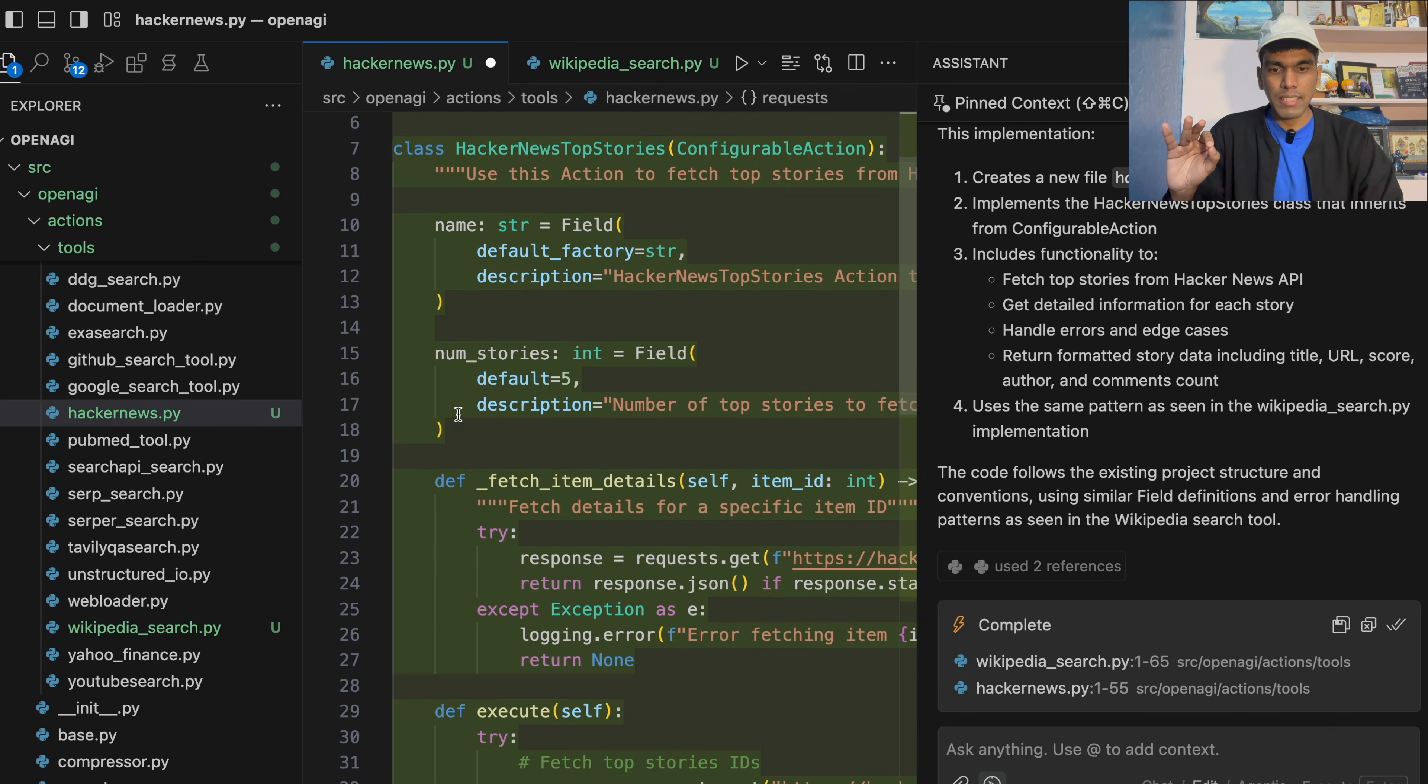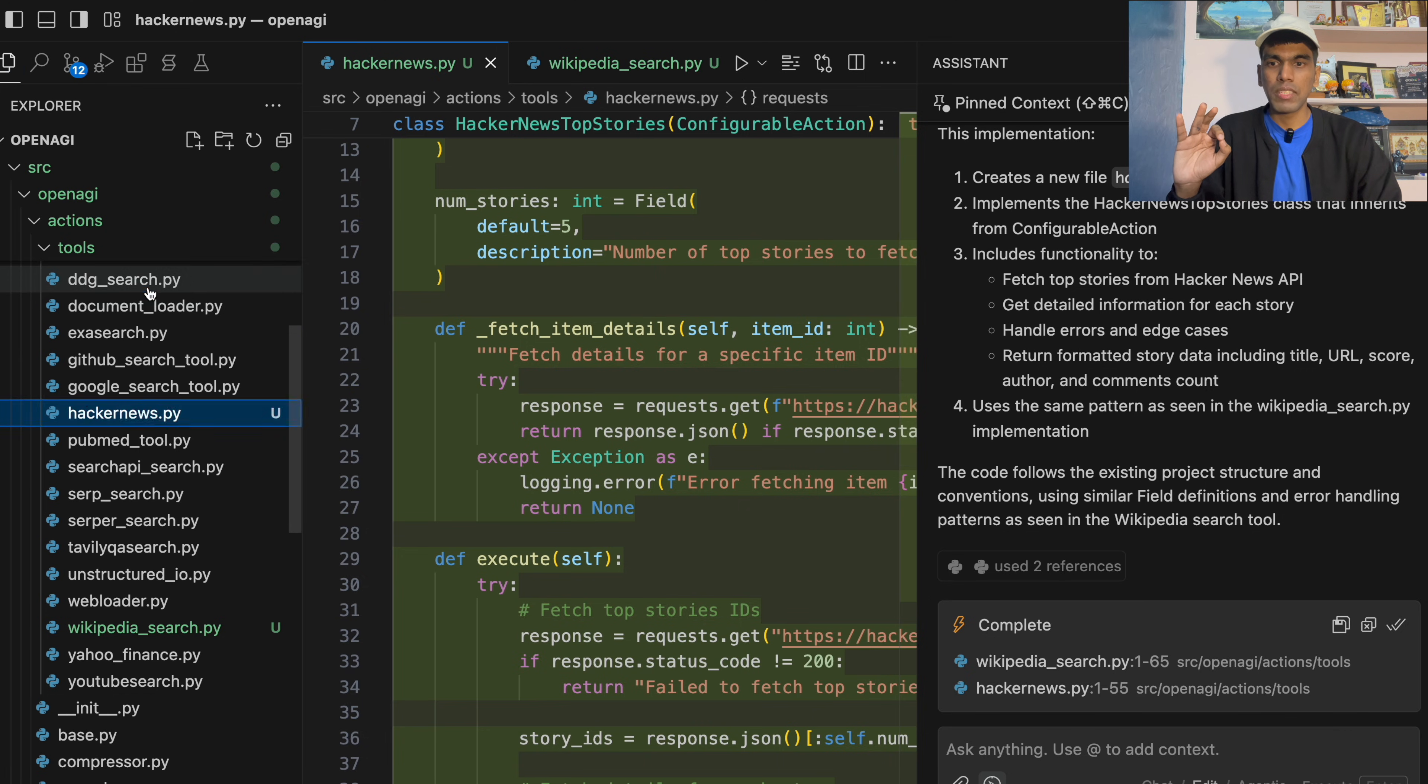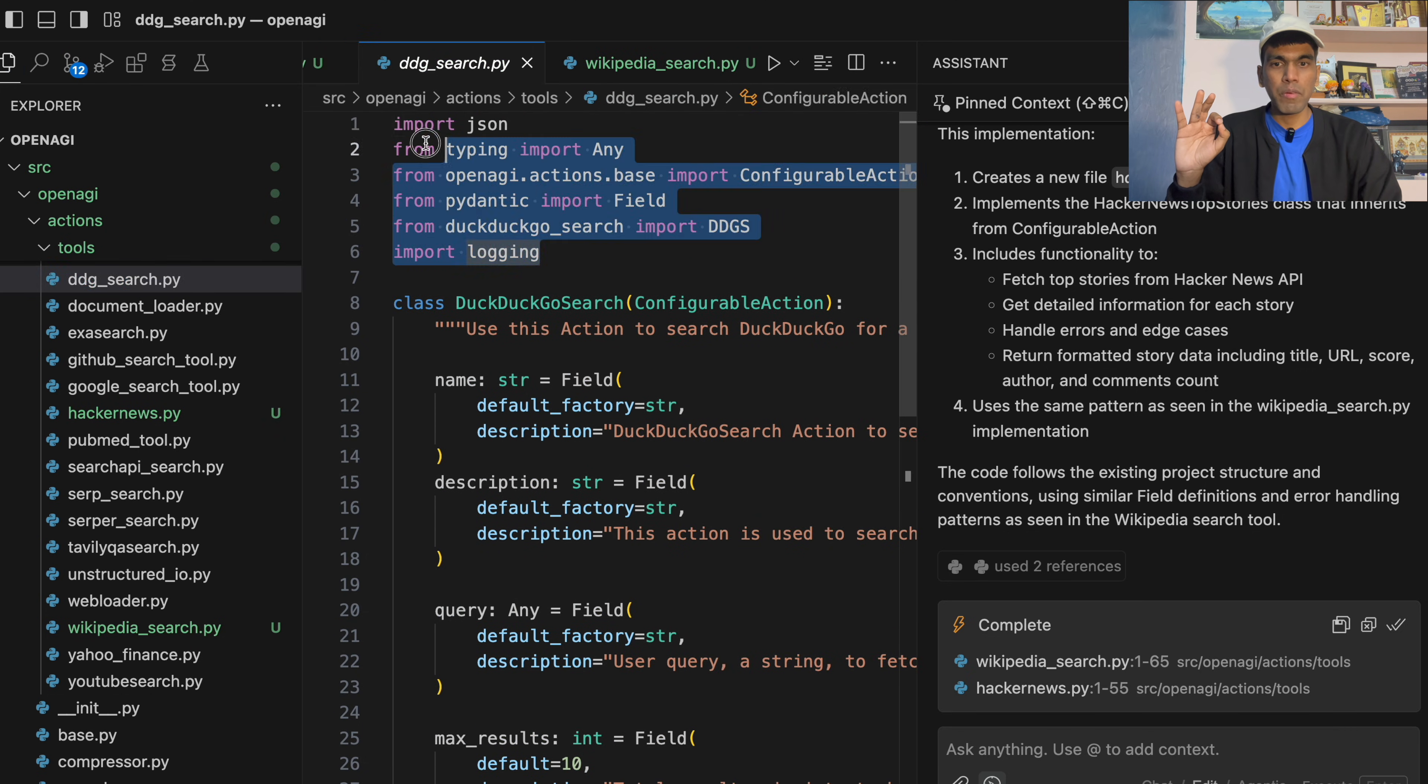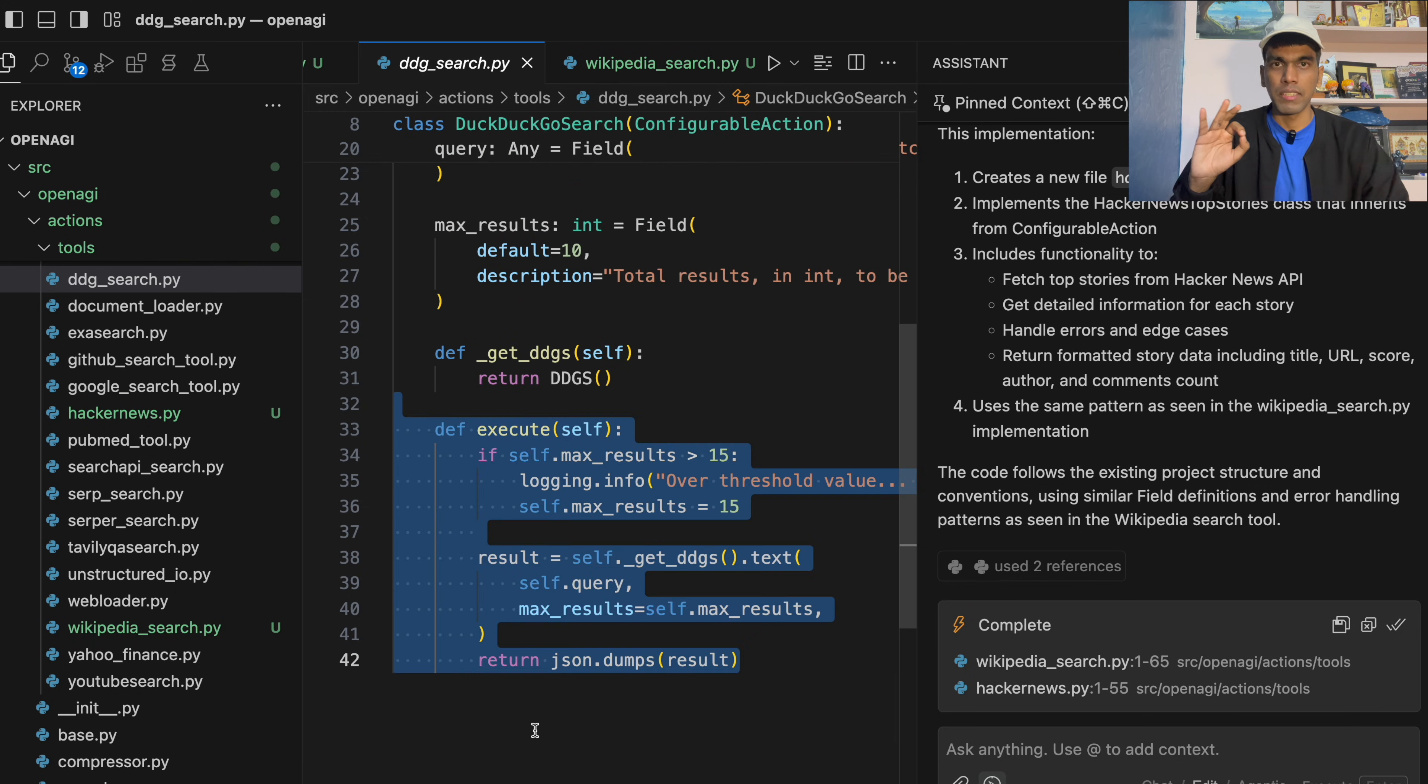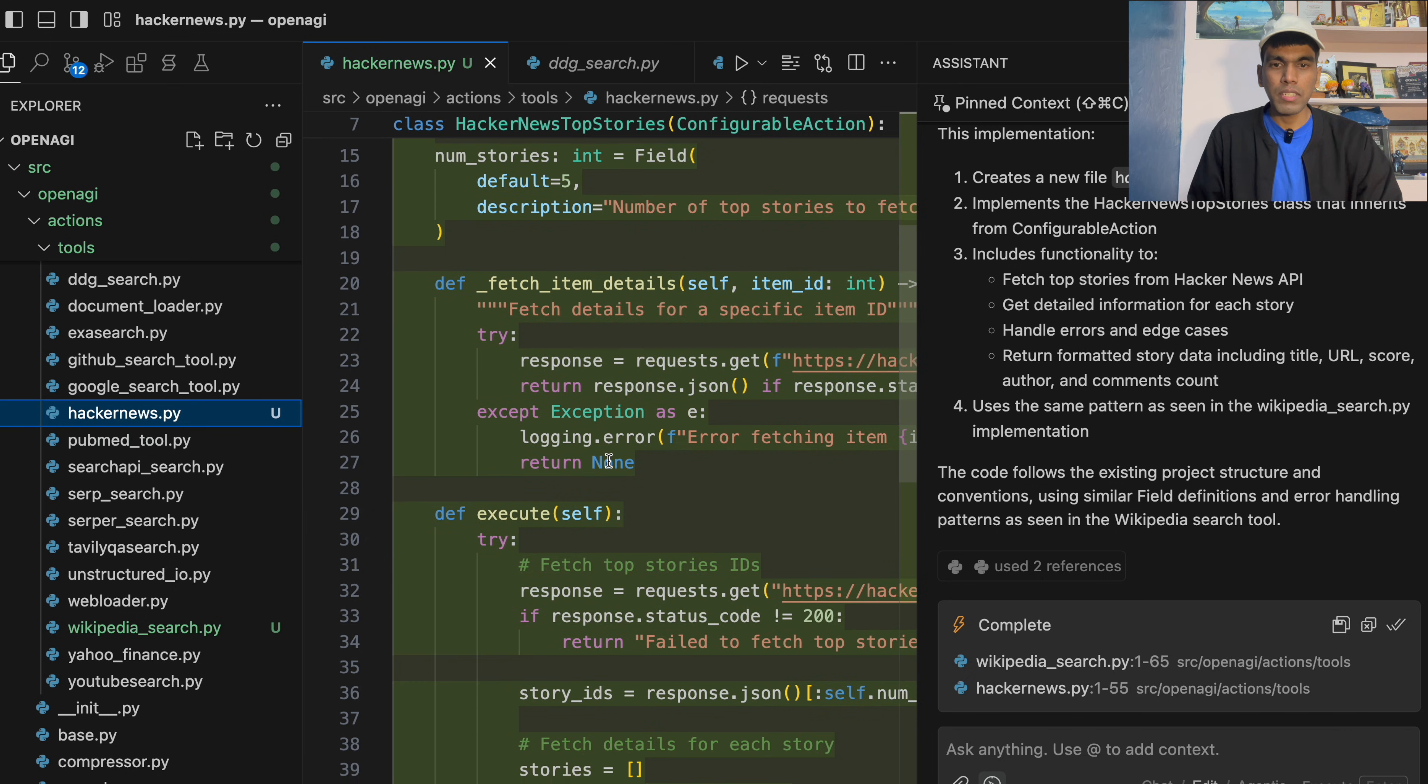So this is the same syntax which is followed in DuckDuckGo search as well. So you have the import statement. You have the class. And then you have the execute function. As simple as that.